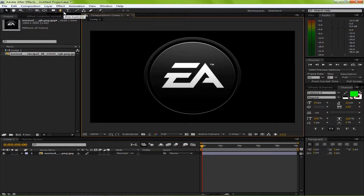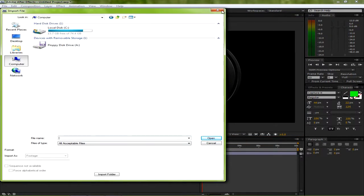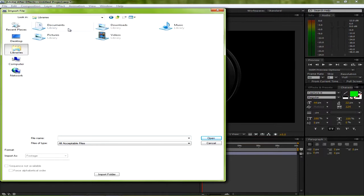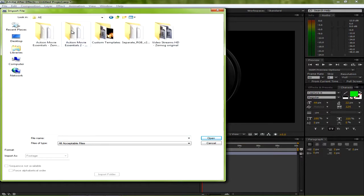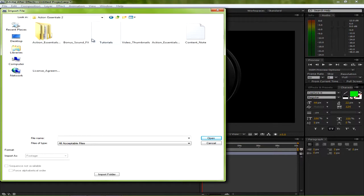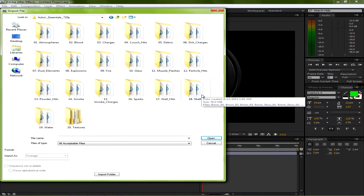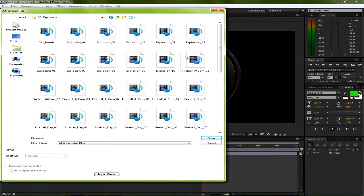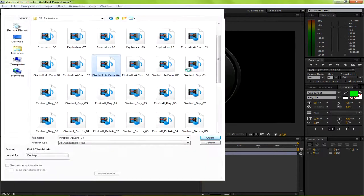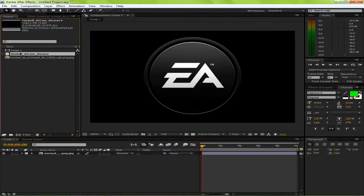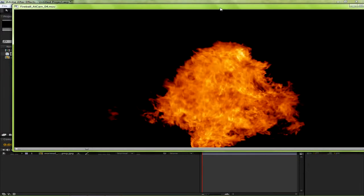The first thing you're going to have to do is figure out what you're going to use. So I was thinking we were going to use an explosion — fireball cam 4. Let's see what it looks like. I probably should have planned this out a bit better, but I didn't. It's pretty nice.